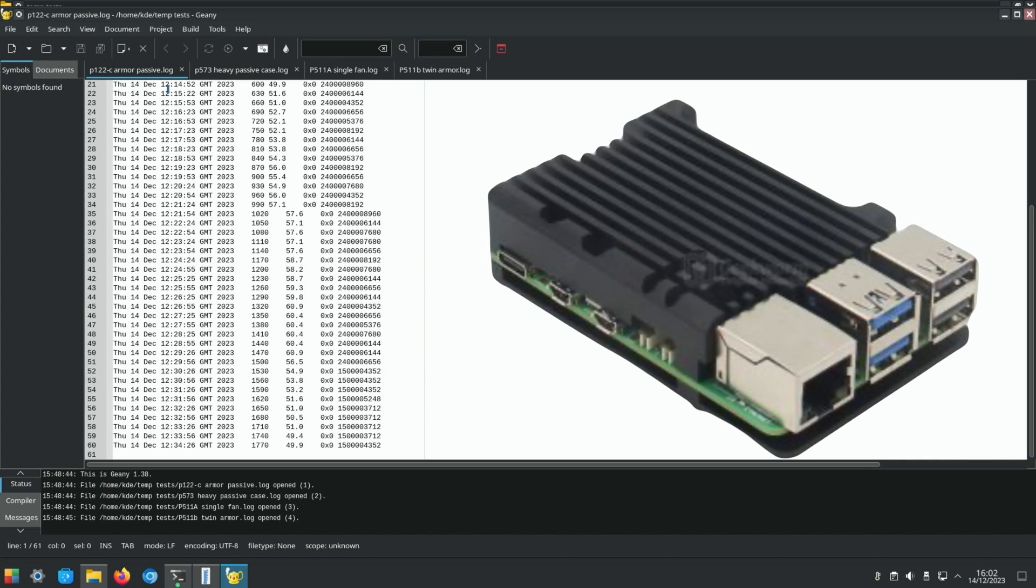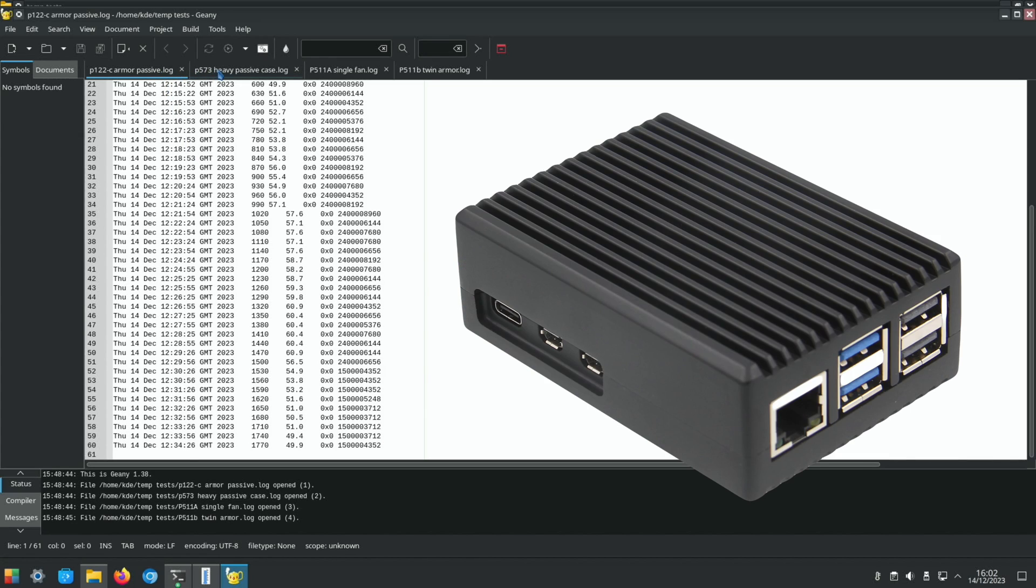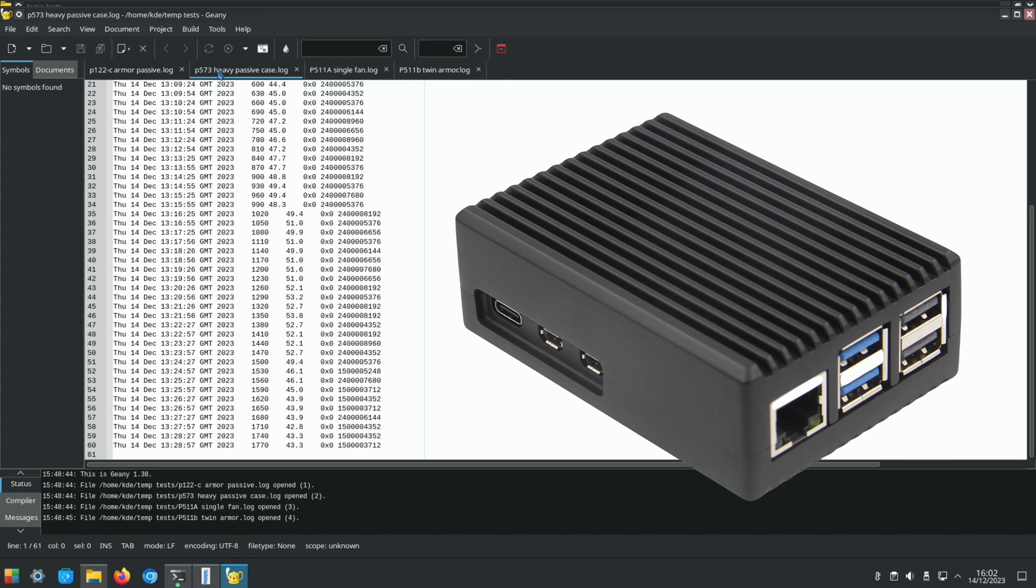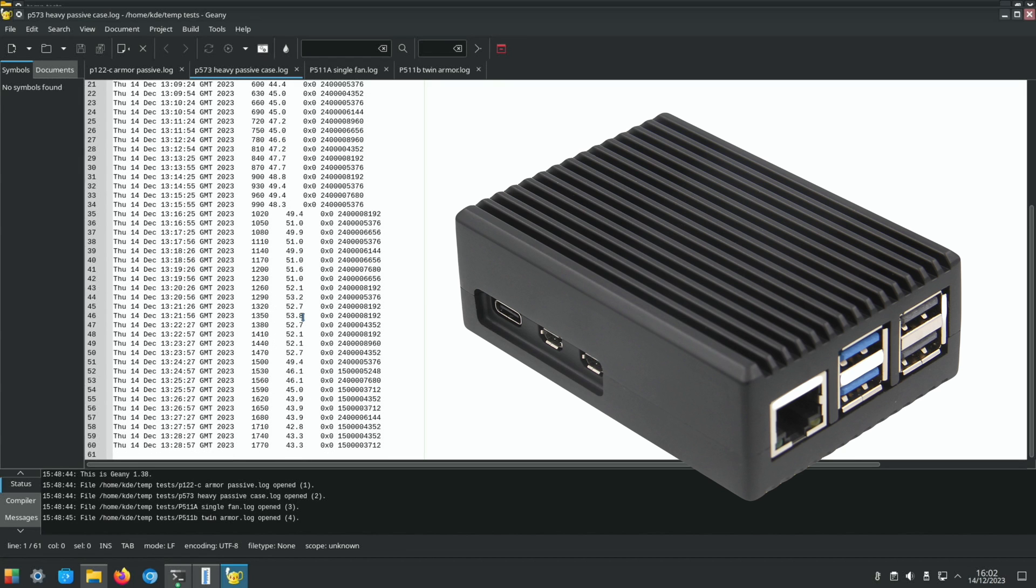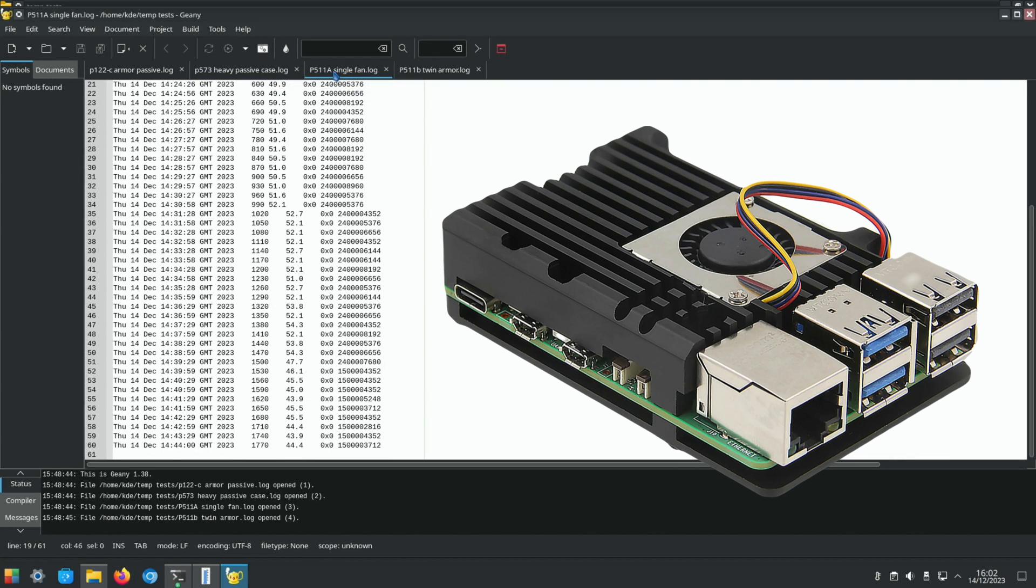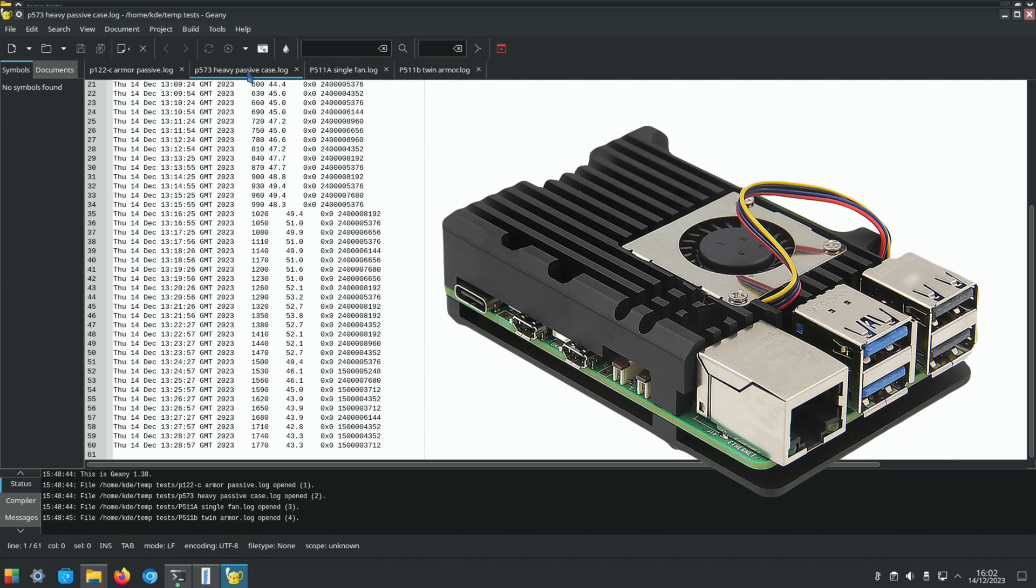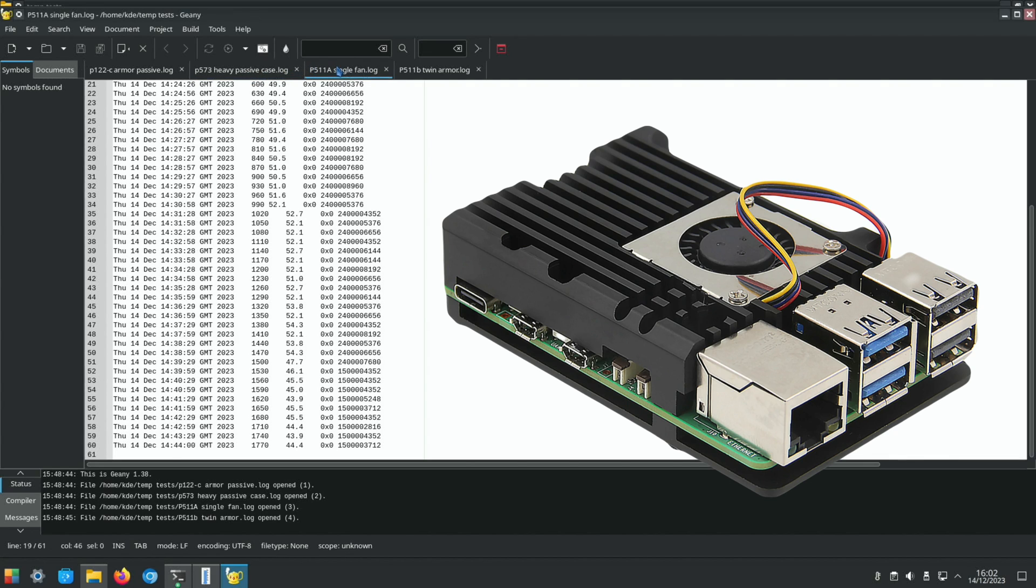Okay, so comparing to the first two cases in my first test: the passive armor case got to a maximum temperature of 60.9 degrees, pretty reasonable considering there's no fans involved. The heavy passive case I really liked got to 53.8 degrees maximum, which is very impressive for passive cooling. The single fan actually got to 54.3 degrees, so it got hotter than the heavy passive case at 53.8.